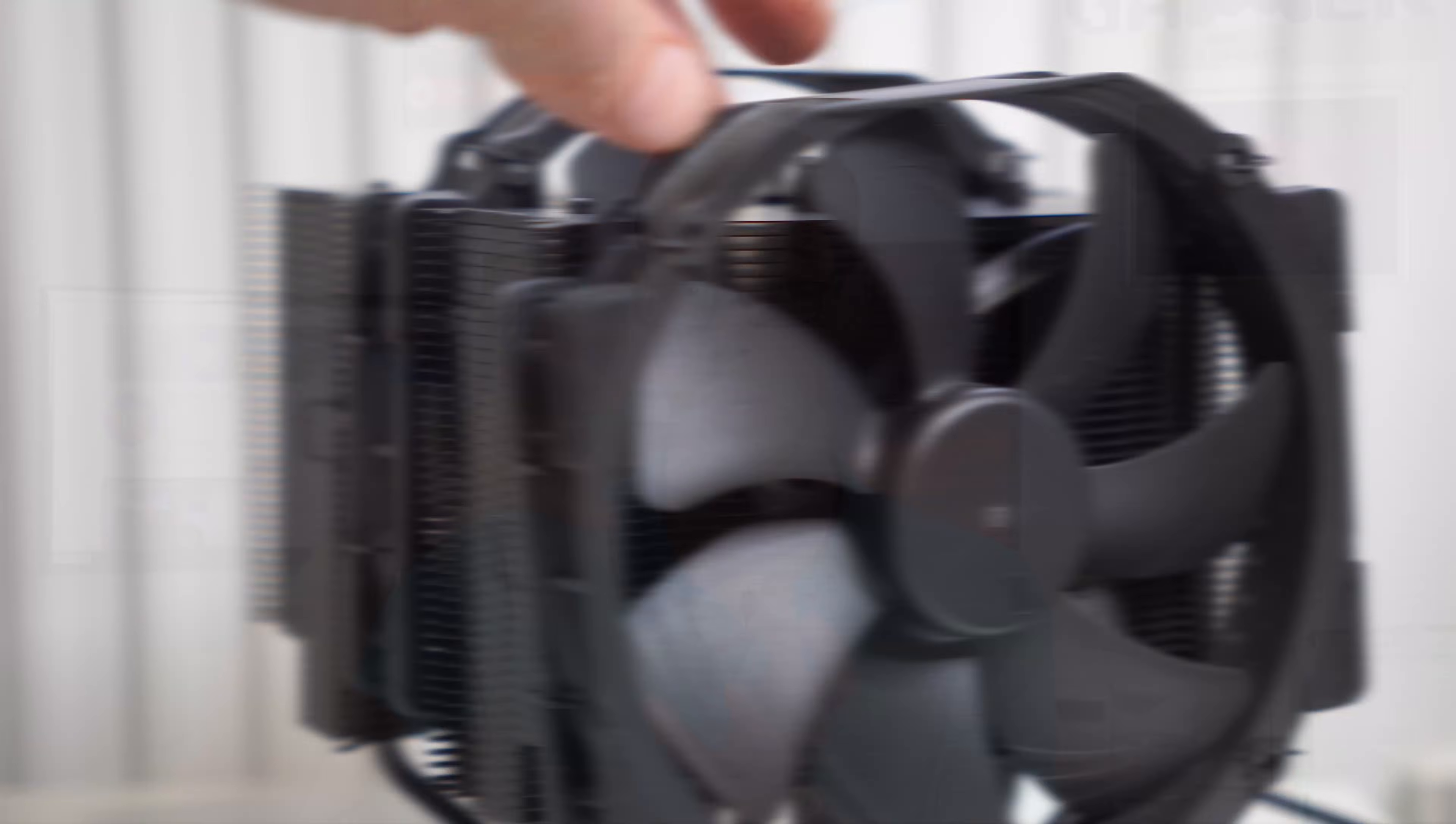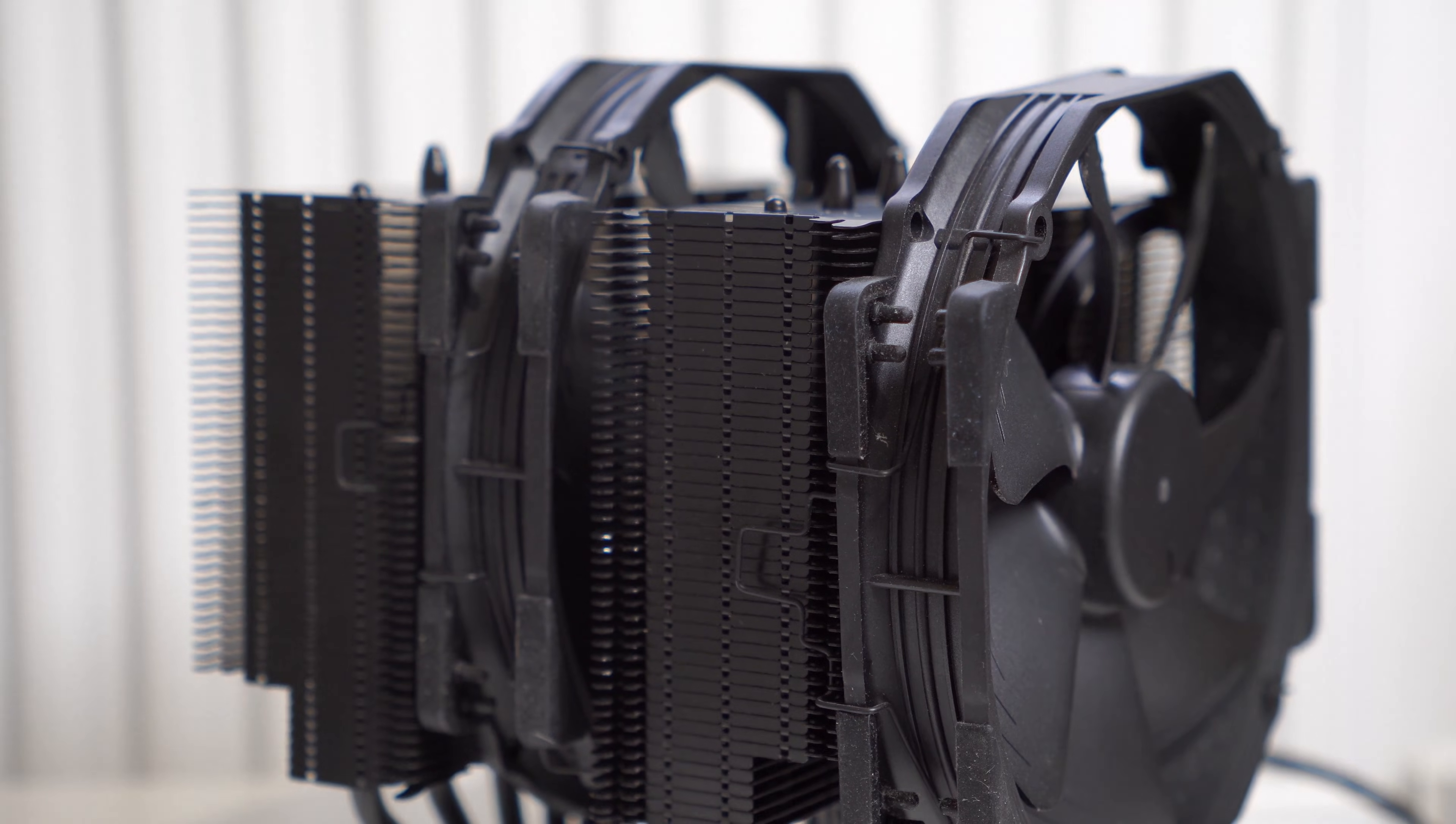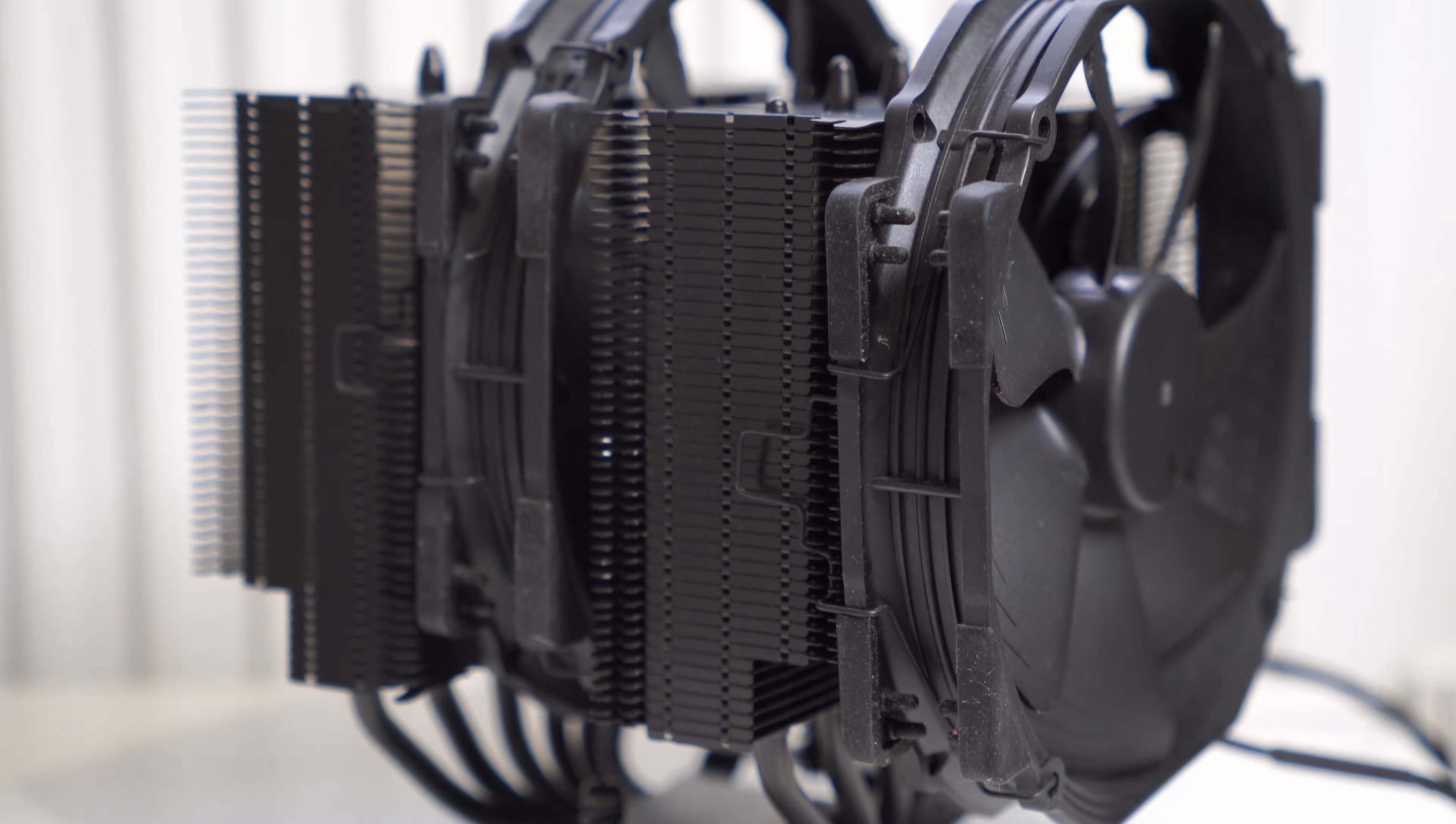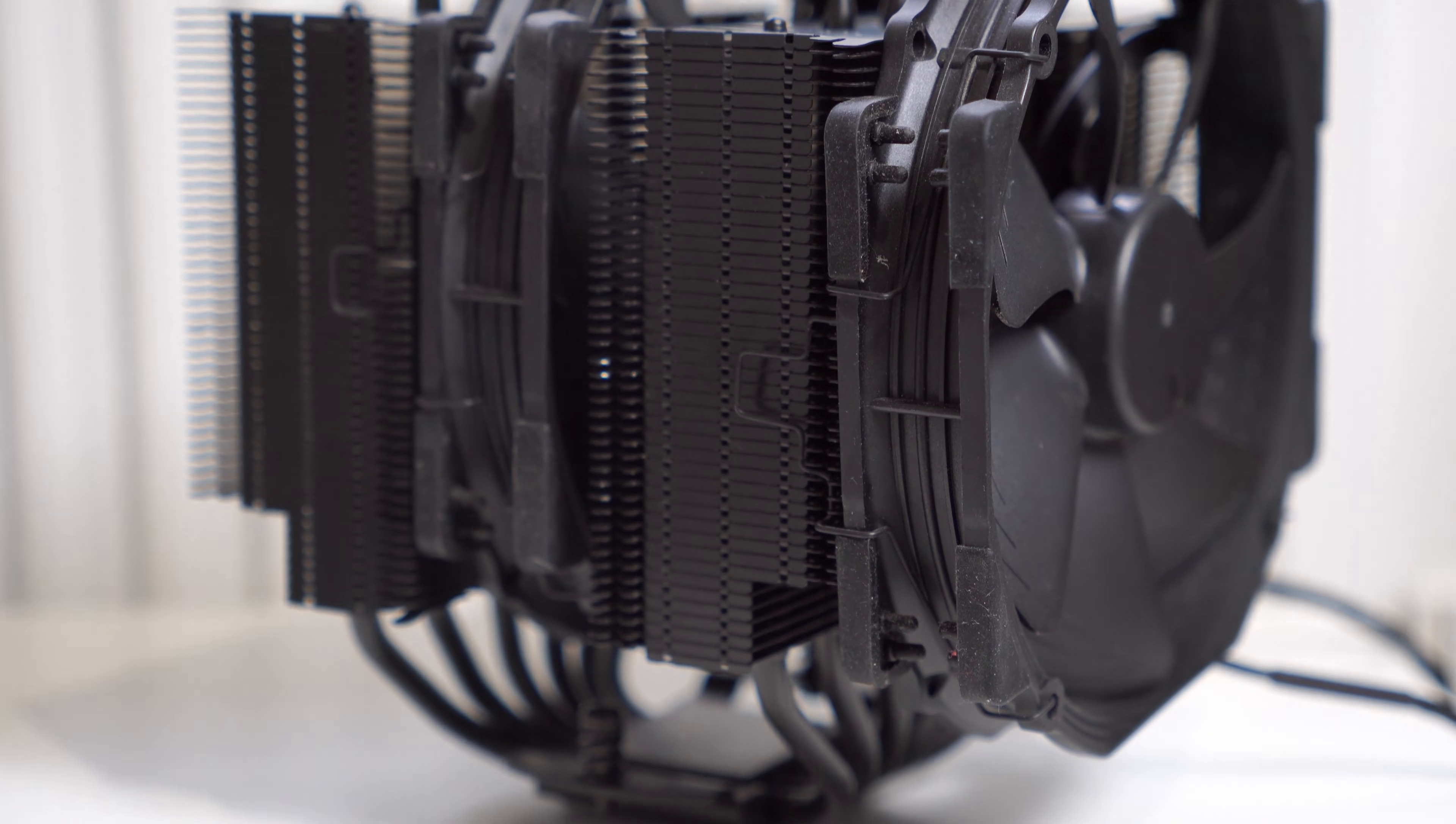You might be wondering whether the CPU cooler can actually be too much for your motherboard and end up bending it or breaking it, and the answer is no. It almost certainly won't do that.